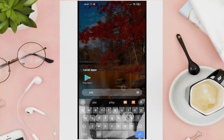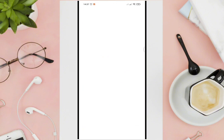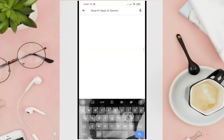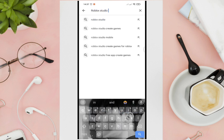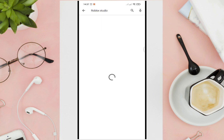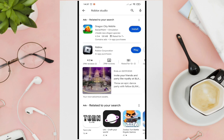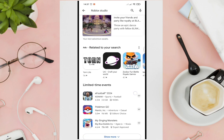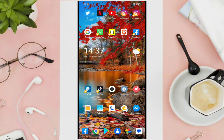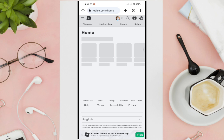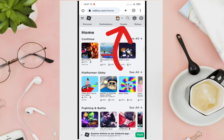Let's check on my Play Store and try searching for Roblox Studio. As you can see, we cannot find that application because it's not available on the Play Store.